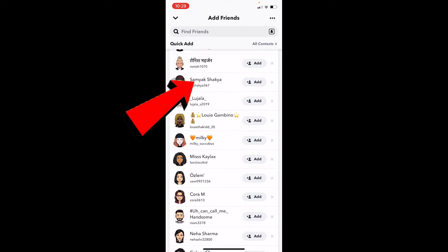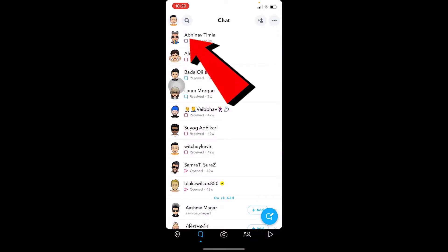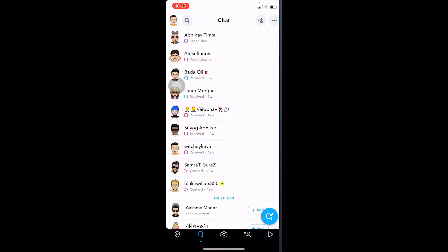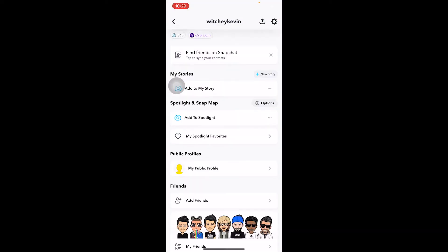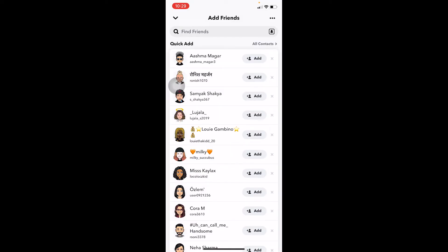I know that Sammik Shakya is added to my friend Abhinav, which is over here. As you can see, Abhinav Timla—that's my friend—and Sammik Shakya is added to him. So mutual friend means...